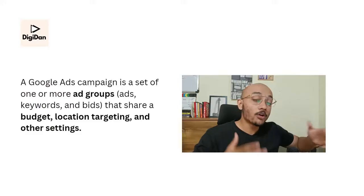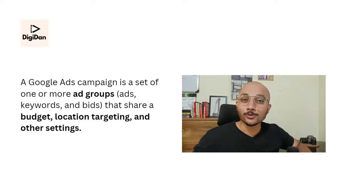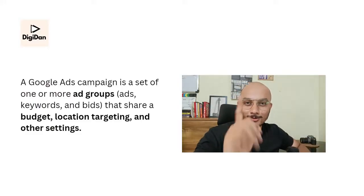Under a campaign comes ad groups. So what are ad groups? Ad groups means a group of ads. So what are ads? Ads is what people see and they click on it and they come to your website. So you have campaigns, you have ad groups, then you have ads. More on campaigns and ad groups in the coming videos. So don't forget to stay subscribed.